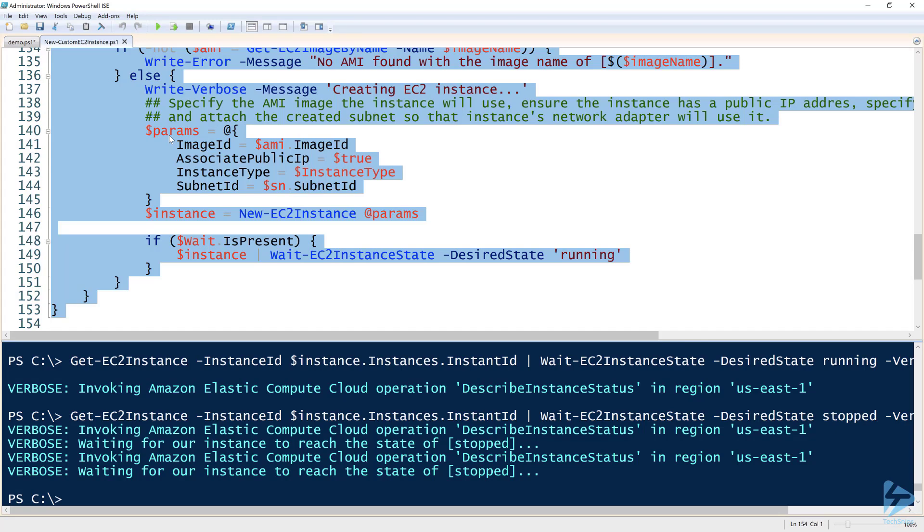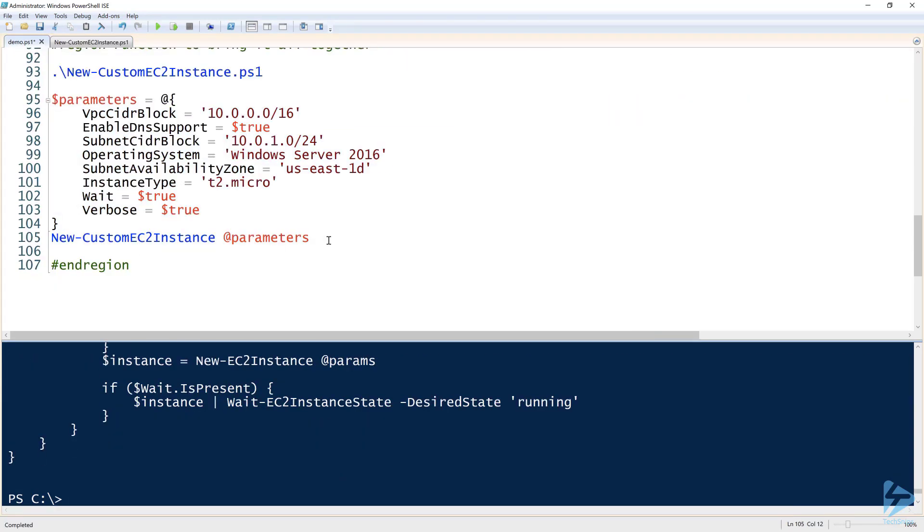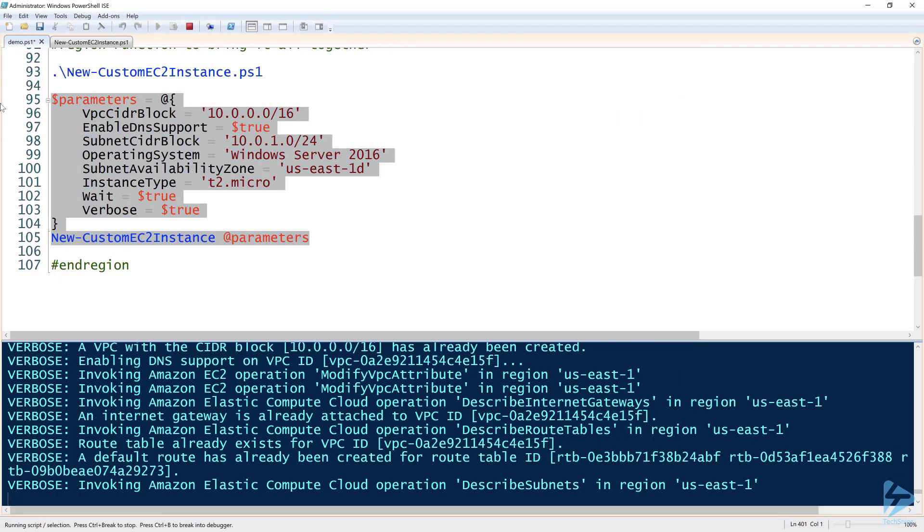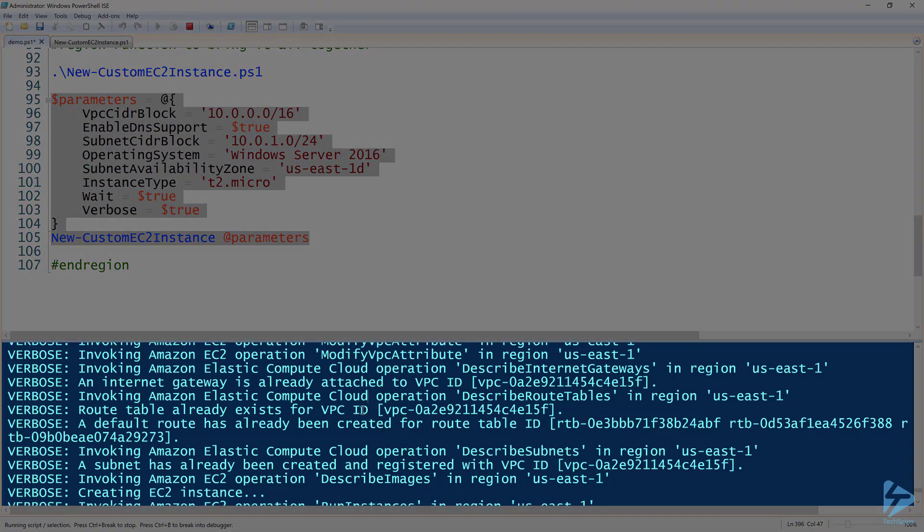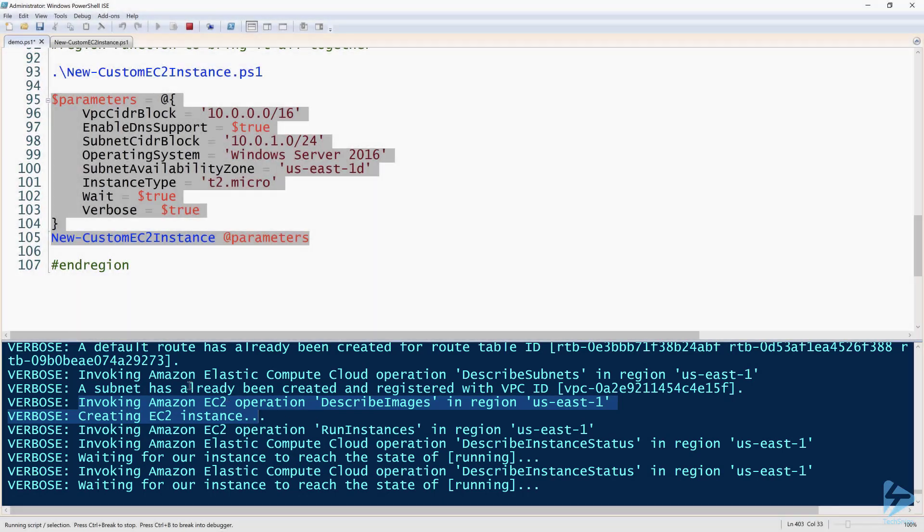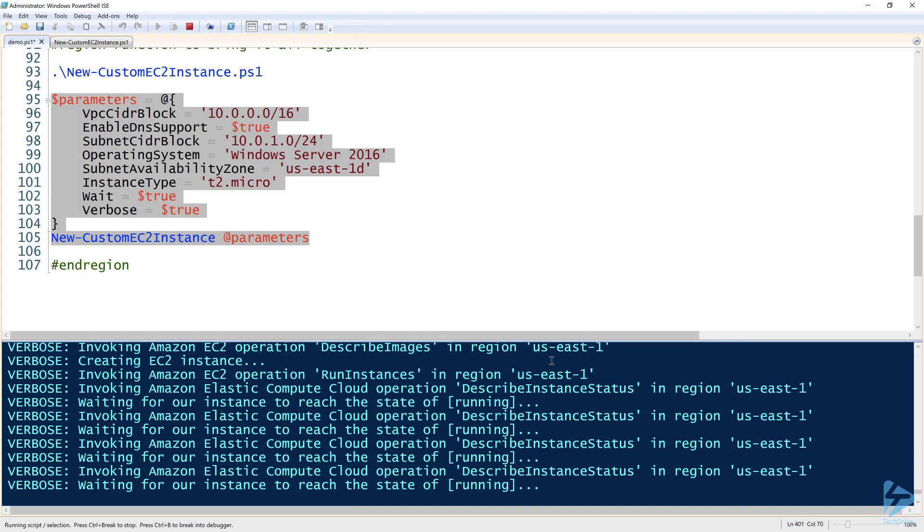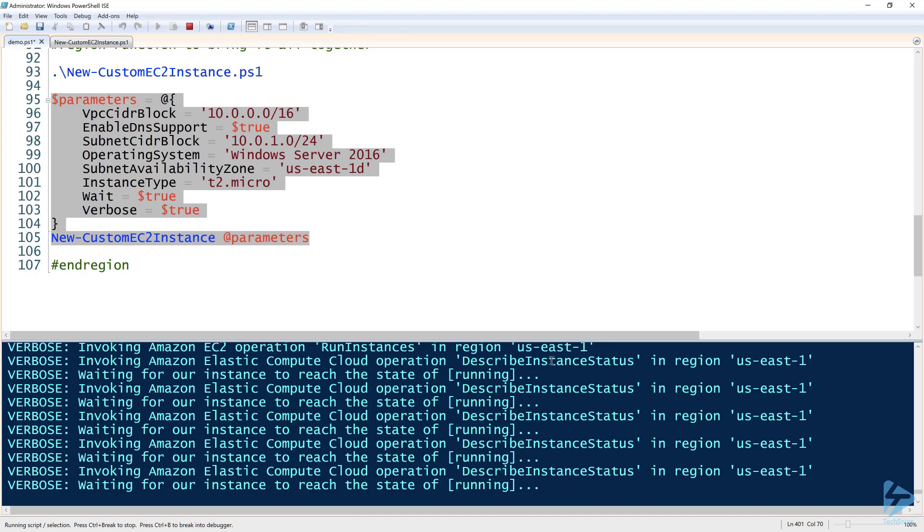Let me run this. There you see that creating EC2 instance. There's an option there: a subnet has already been created and registered with VPC. So it gives you some verbose output if the objects that it needs have already been created. Notice that it's already waiting for running state. That means that it went through all that code immediately already and entered a running state.